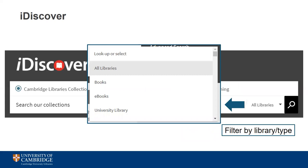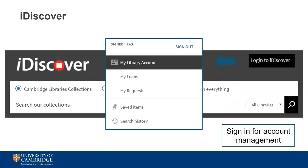If you're using the collection search option, iDiscover lets you specify where and what you want to search for, which can really help narrow your results. For example, you can limit your search to just your college library or focus just on ebooks for ease of access. iDiscover also allows you to manage your library account. Current staff and students can log in using their Raven password and check out what they have on loan, the status of any requests, and due dates. Logging in also allows you to save items for later, and you can look at your search history for your last 100 logged-in sessions.